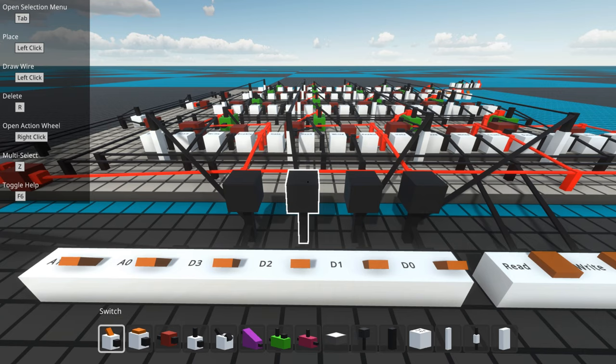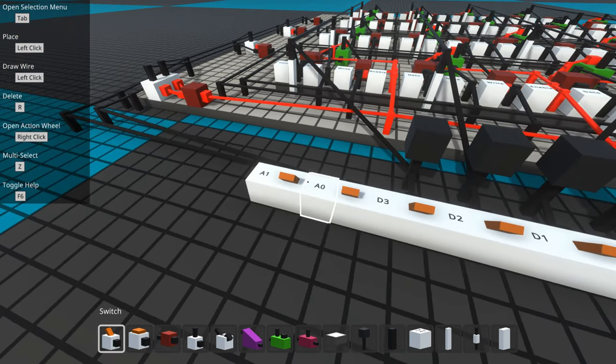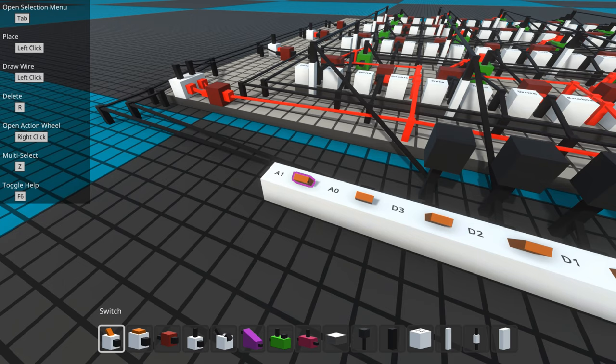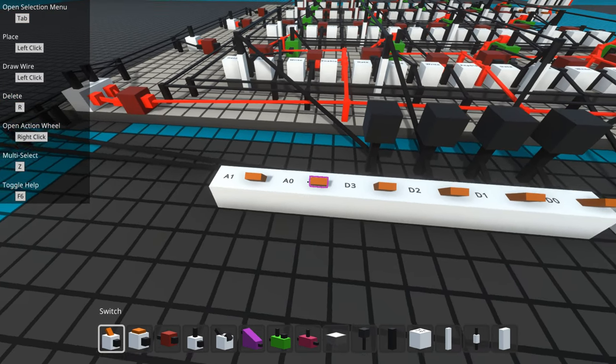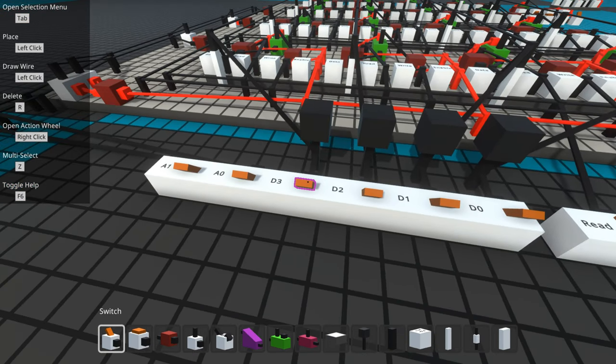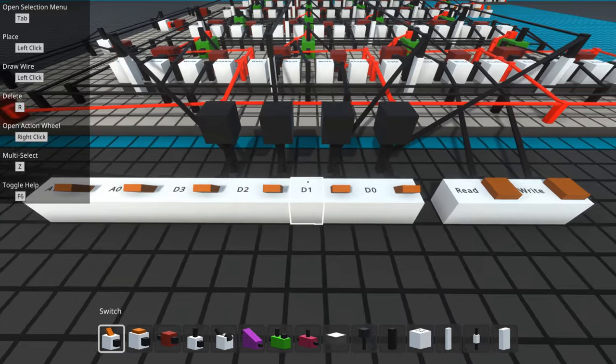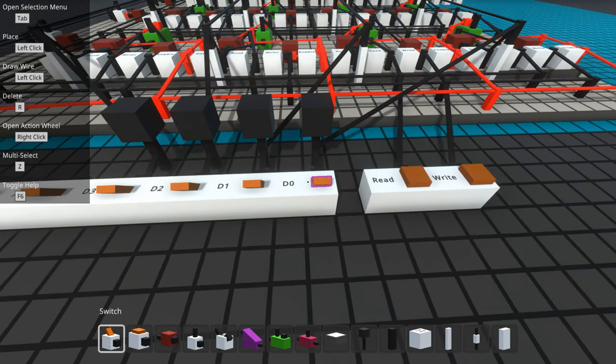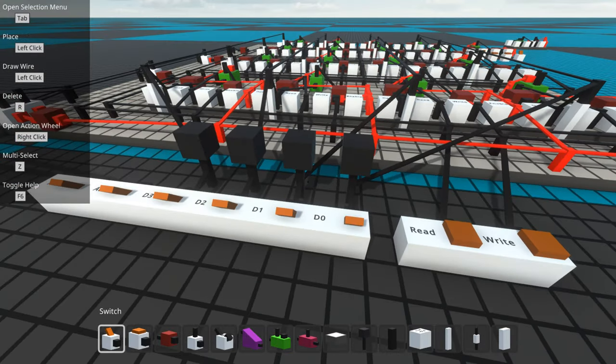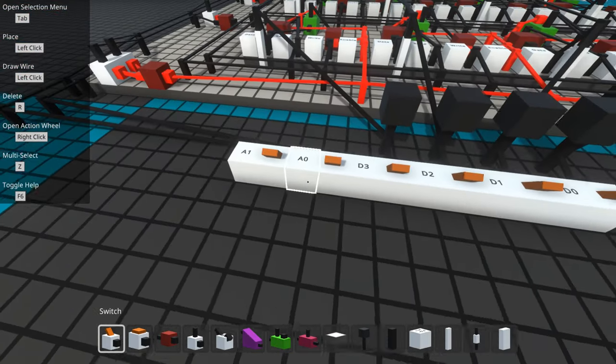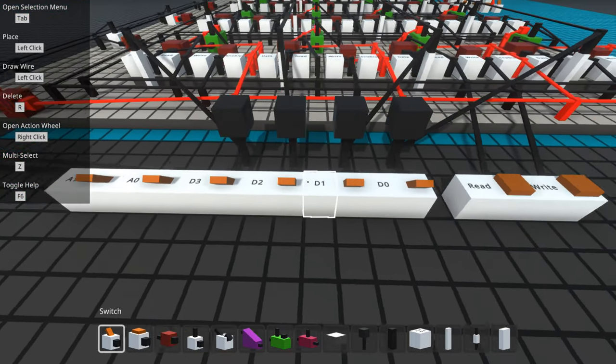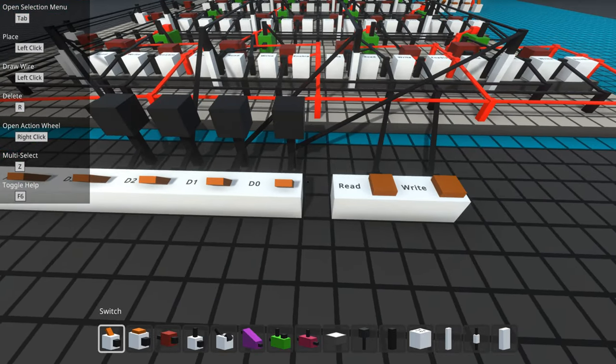This memory system will have only four addresses, and each address stores a 4-bit value. That's why I have A0 and A1, and D3 through D0 here.